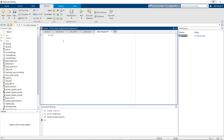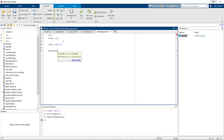First we will clear the command window, then we will clear all previously defined variables. Now we'll load the signal. Then we will use a function named wavedec, which is the function responsible for decomposing a signal.